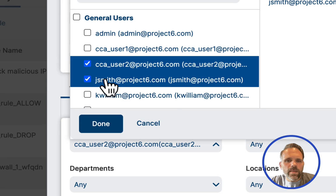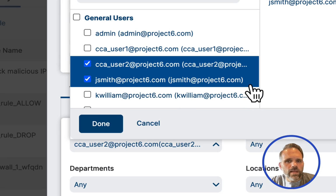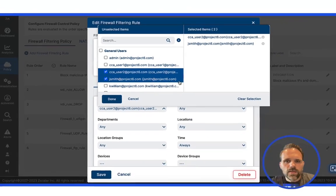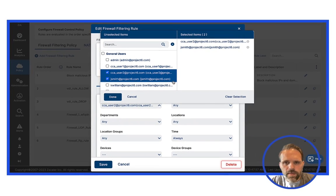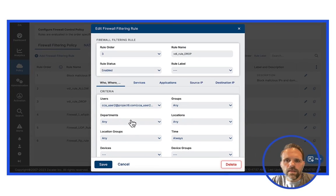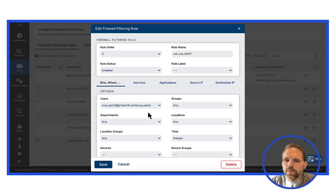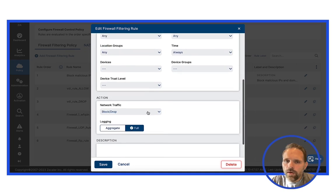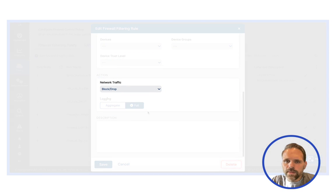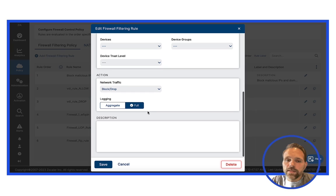Here we can see a typical ZIA firewall policy, and in this case, applied to the user John Smith. The VDI agent allows administrators to build policy around all ports and protocols, not just web traffic. This policy blocks all traffic from John.